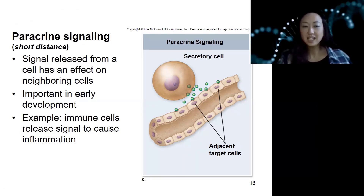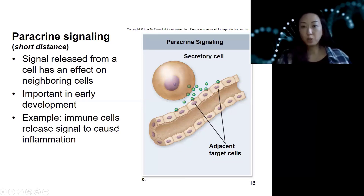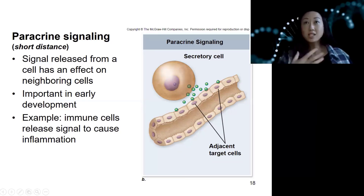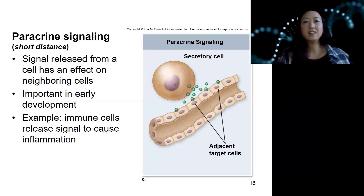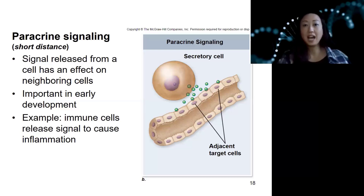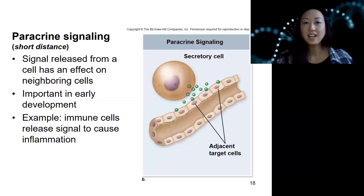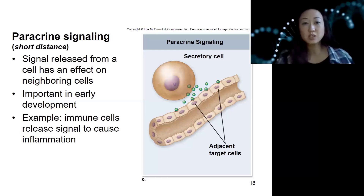An example is immune cells, or early in development. When one cell detects bacteria or a virus coming in, they all need to act — the blood vessels need to dilate, we need more white blood cells coming in. They send out signals called cytokines. That's all paracrine.